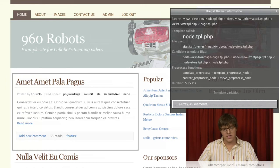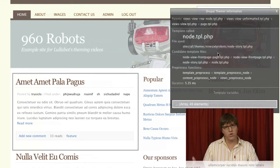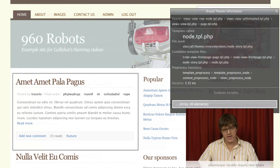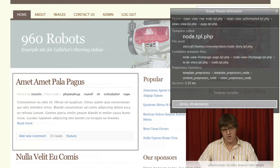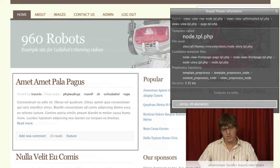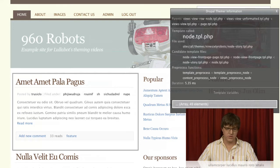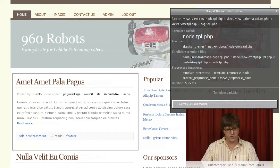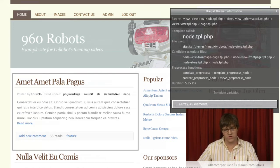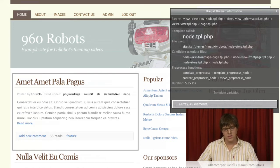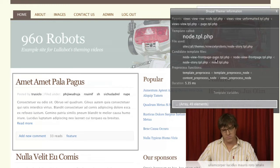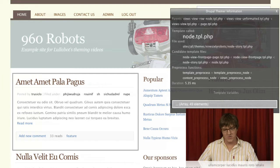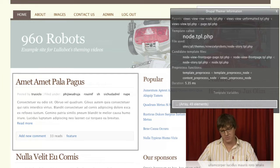You can also see the candidate template files. We'll get into this more in the advanced theming, but you can see they're in order of generality, so they get more general. The first ones are the more specific ones, like node-view-frontpage-page.tpl.php, node-view-frontpage.tpl.php.